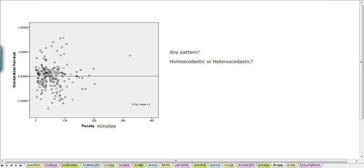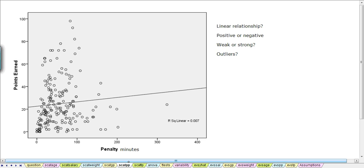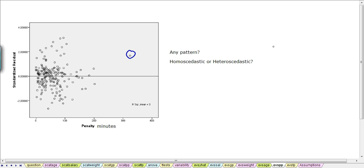In the penalty minutes, we see that there is definitely an outlier. Remember, in the original scatter plots, when we examined the scatter plot for the penalty minutes with the points earned, back in the first video, when we were looking at these scatter plots, that was an outlier. That outlier has now shown up here. So there's definitely one outlier that if we were actually building this model and trying to fine-tune it, we would investigate this particular player.